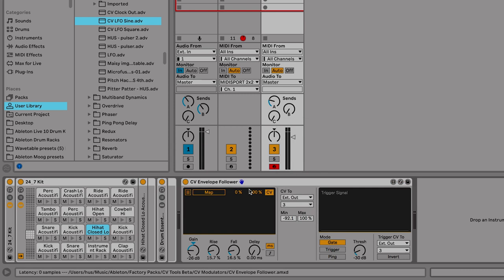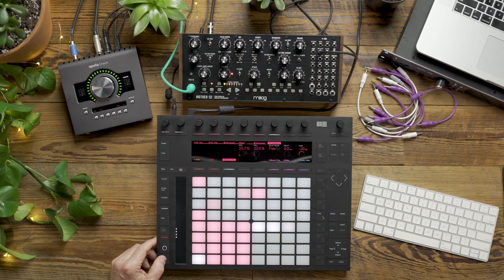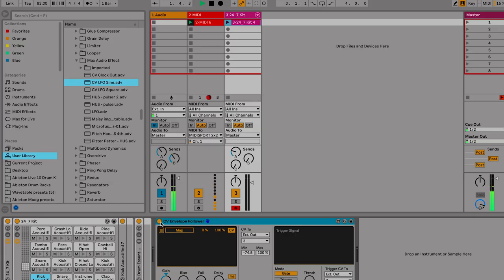That's the same one that I've got assigned to the LFOs. So now when we play our pattern in the Mother 32, I've got three different modulators coming from CV Tools. I've got our two LFOs and our envelope follower.